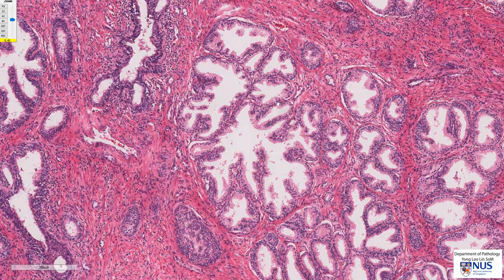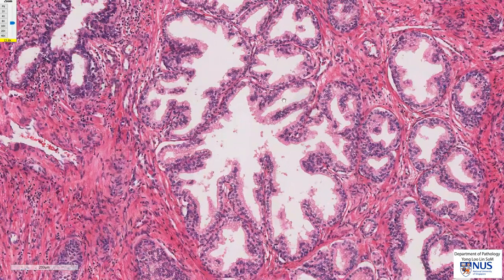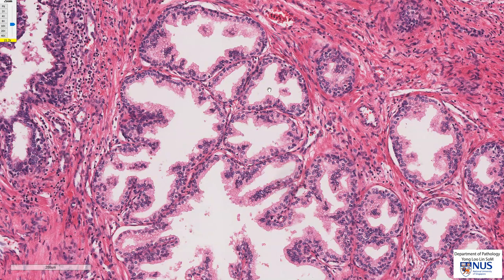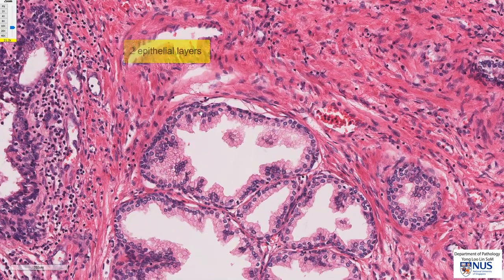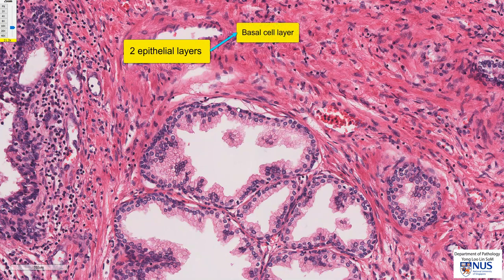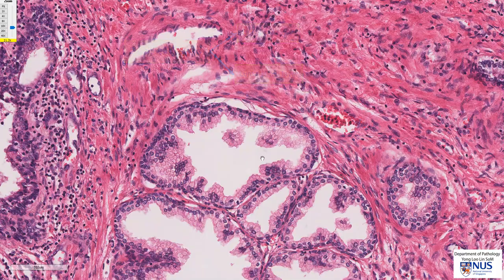If you look at the glands, you'll notice that the benign glands have an interesting feature: the epithelium is actually double layered. We have an outer basal cell layer and an inner luminal cell layer, and this is normal, and it's a good indication that we are dealing with benign prostatic tissue.